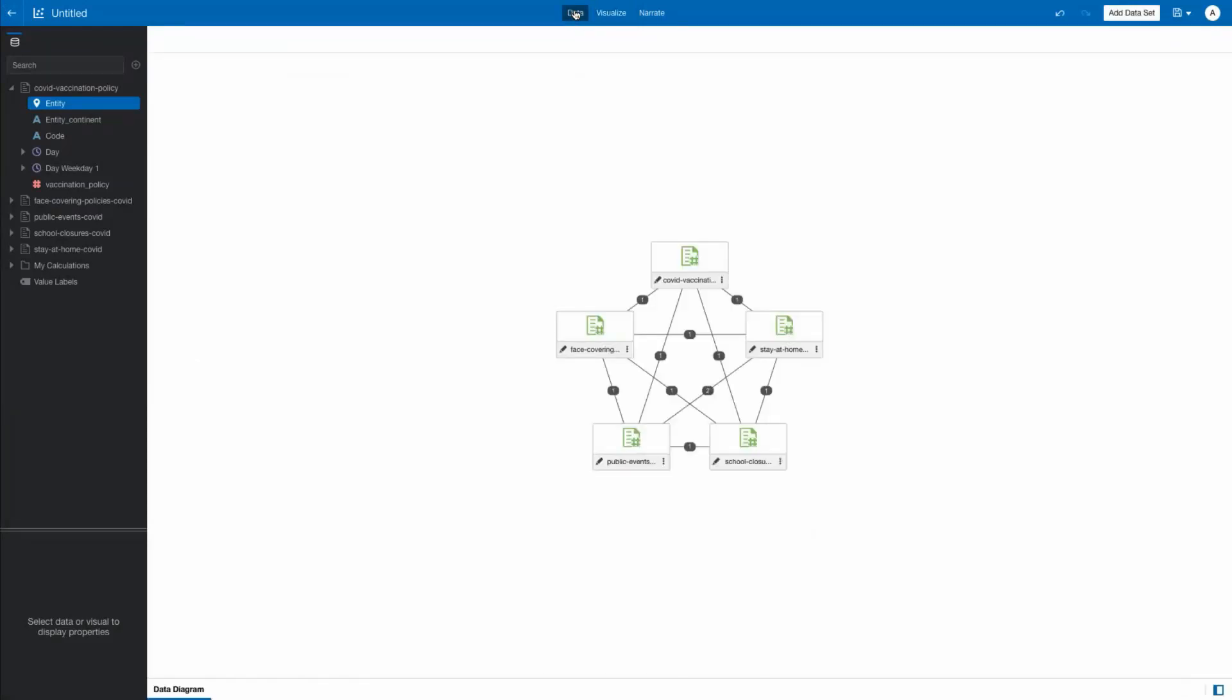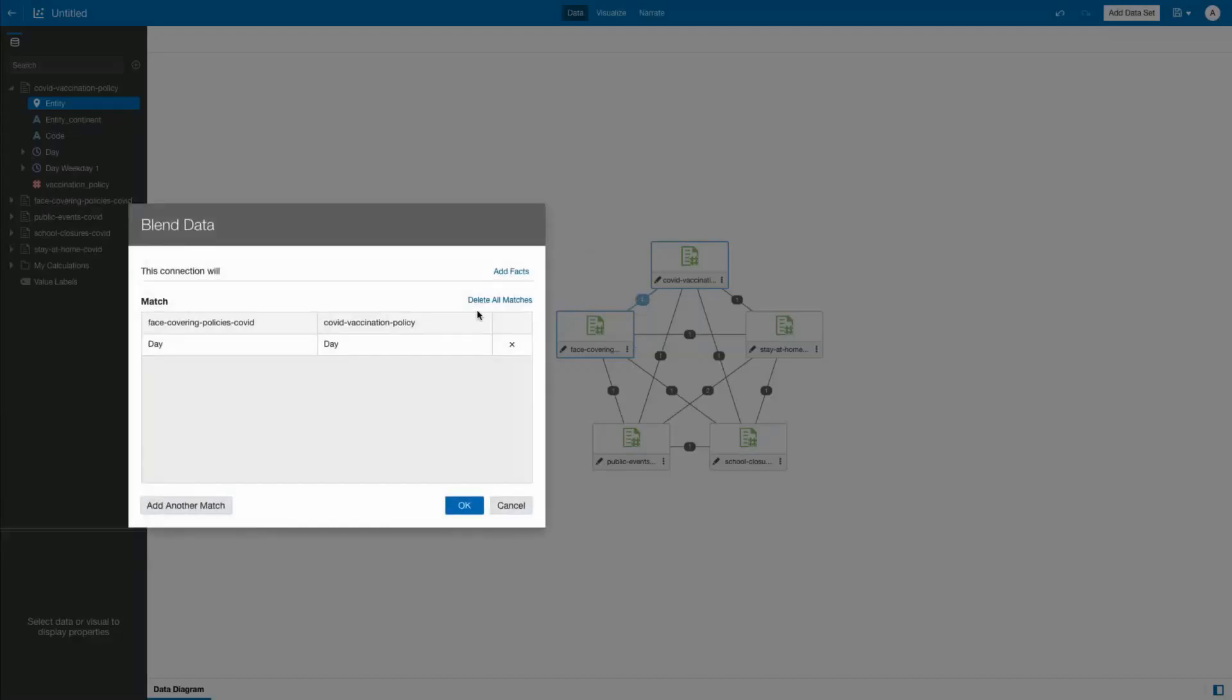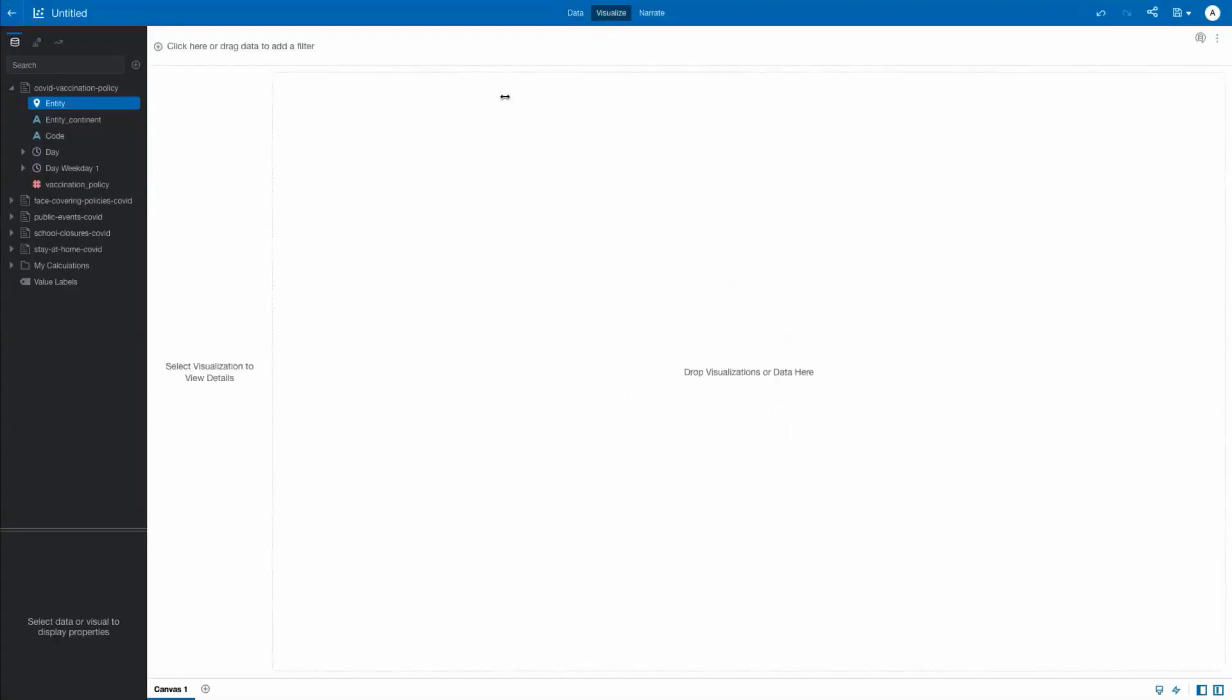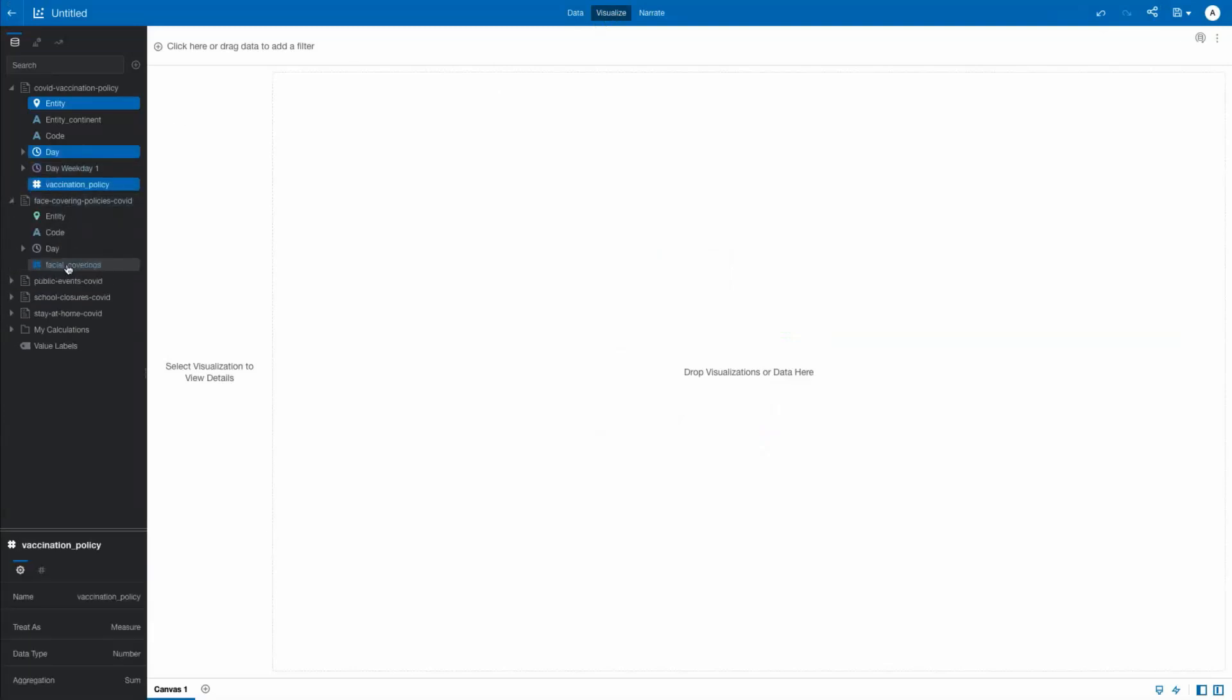Automatically, these files are mapped and connected by common elements and metadata. In this example, joining the column Day across the datasets.